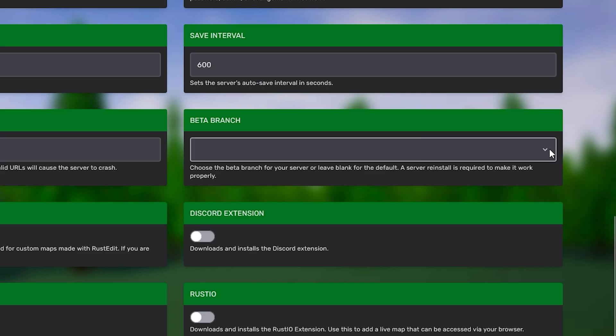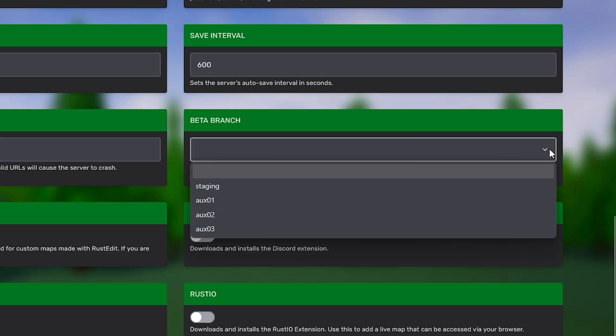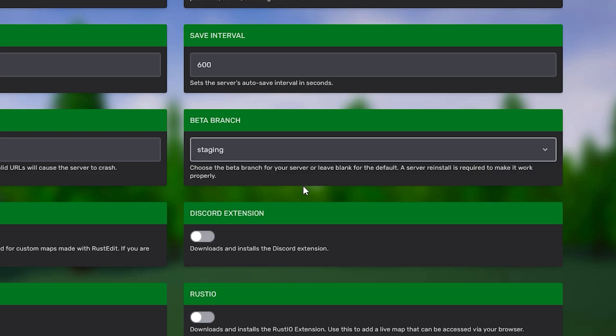If we go ahead and select the dropdown menu you will see all available branches currently supported by the game. But of course for the sake of this video we're going to go for the staging option.